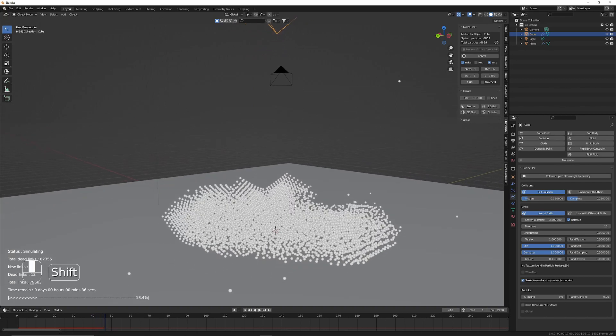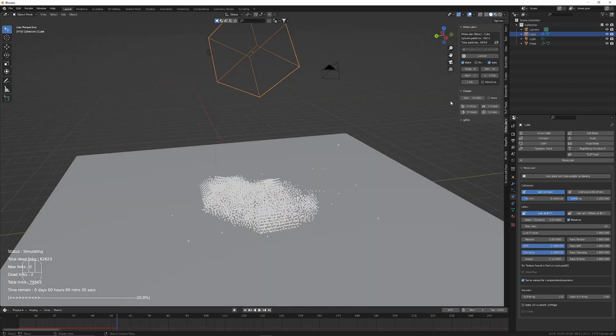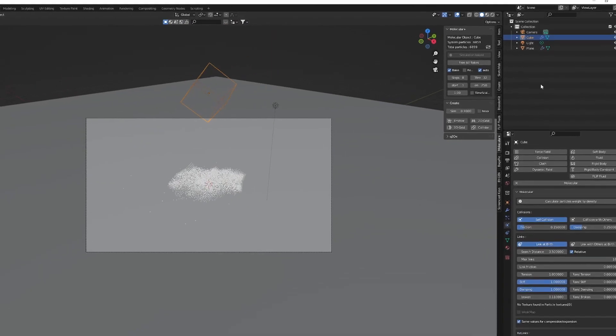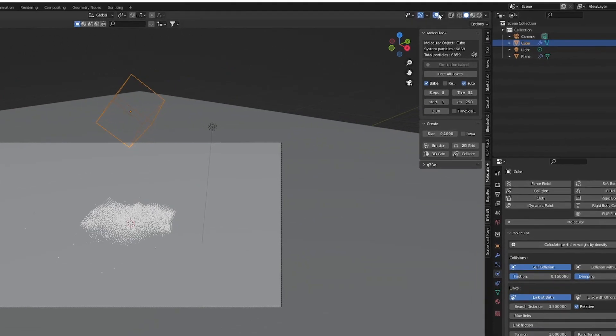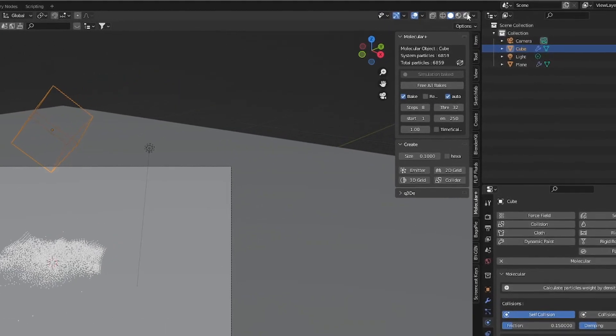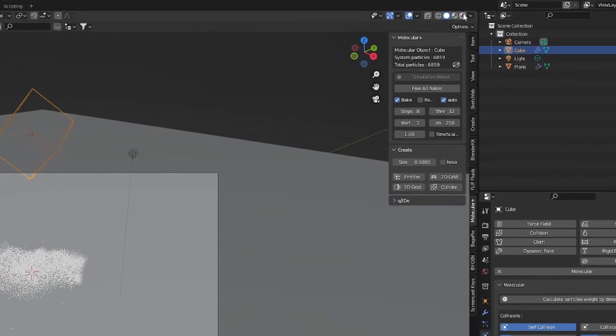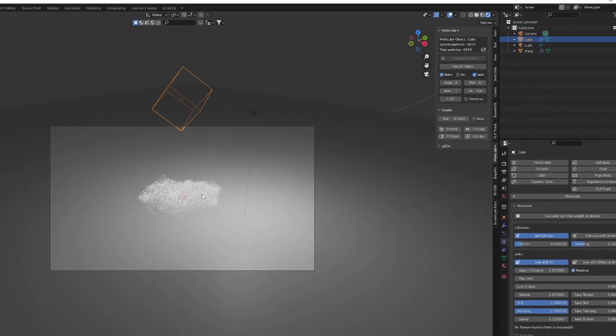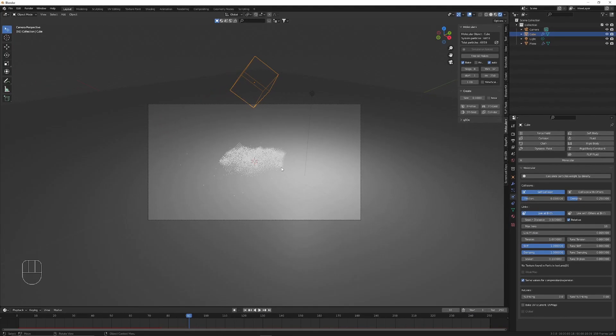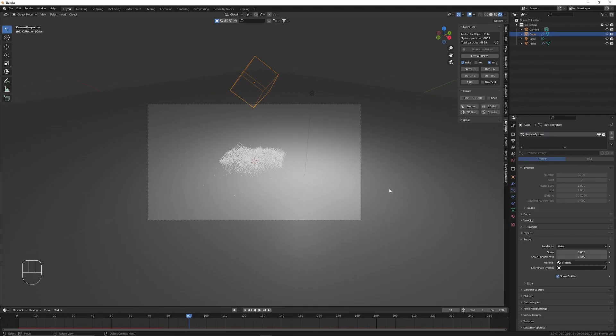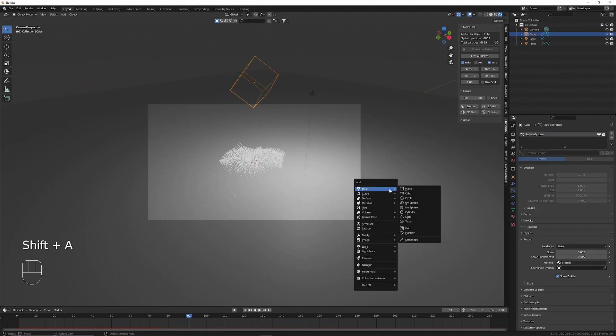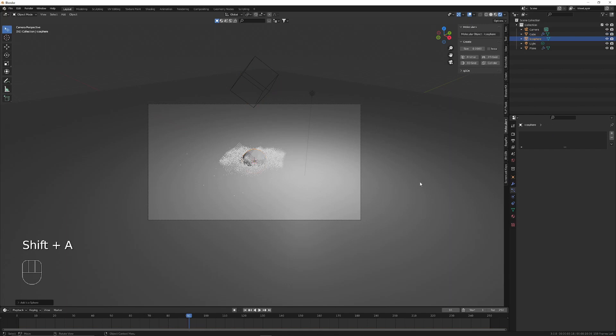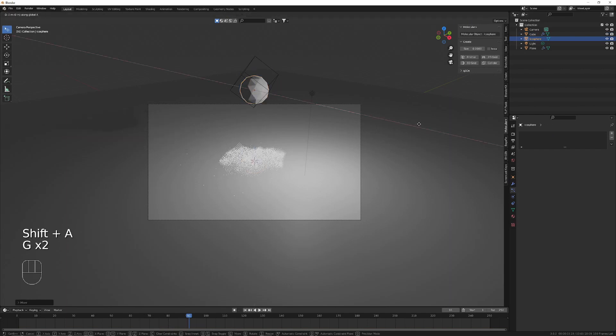This is looking good, but by default particles are rendered as halos. We can see if we jump into rendered view these particles do not cast any shadows. However, we can fix this easily by adding in an icosphere and then moving this out of the render view to the side.